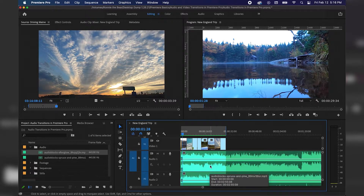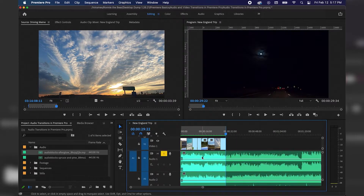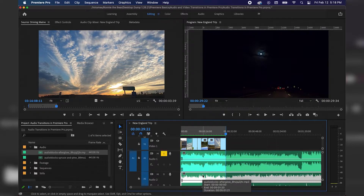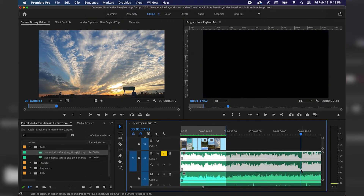From there, I'm going to hit Plus on my keyboard so I can zoom in on my timeline. The idea here is to fade from the music in Audio Track A1 and fade into the music from Audio Track A2. First I have to cut down the audio from Audio Track A1 to where I want it — I'm actually going to want to fade into the other song right about here at a dip in the waveform.